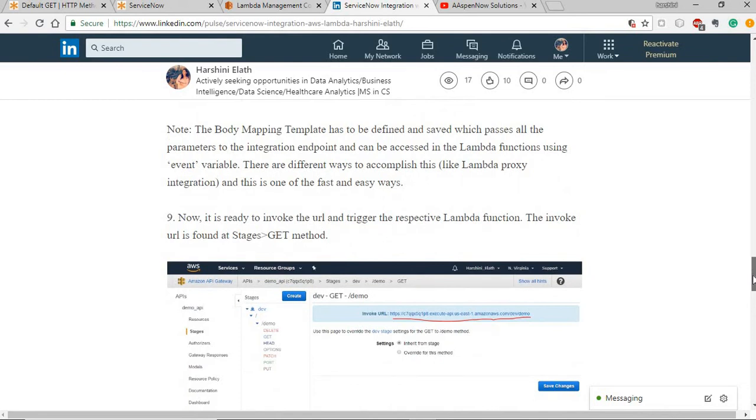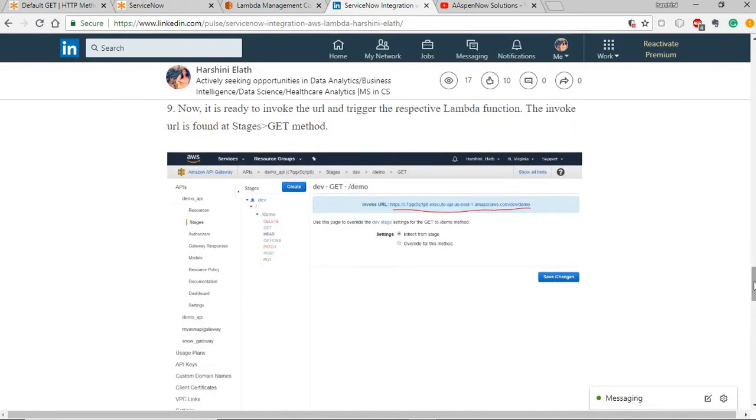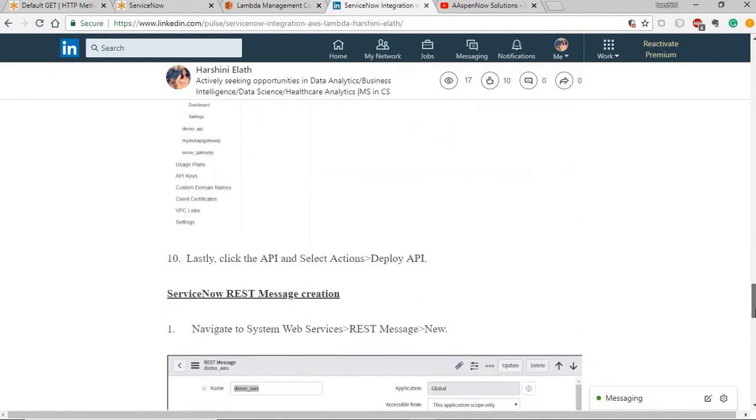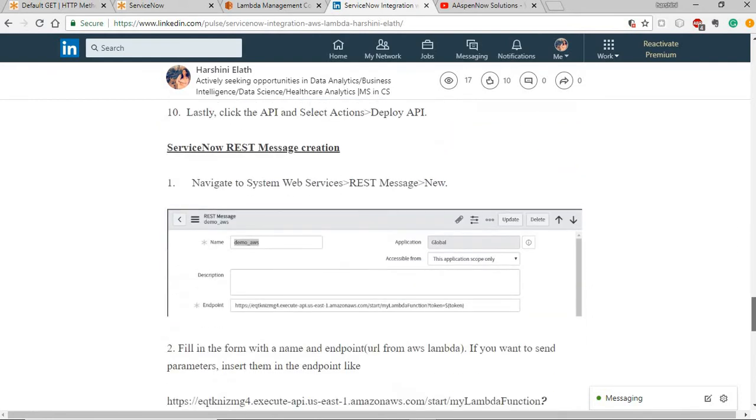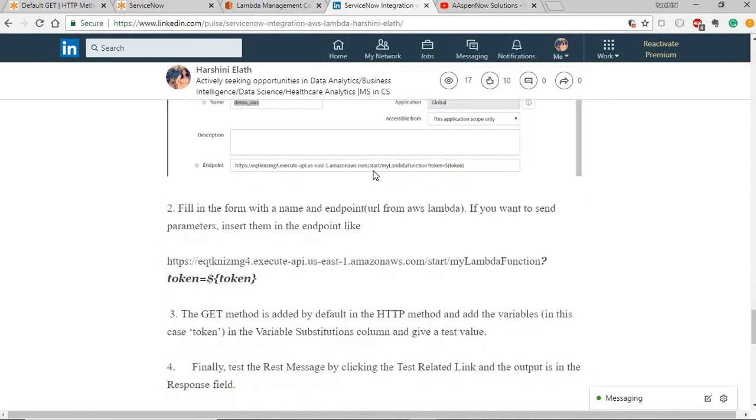Once you have that setup and deploy the API, you get the invoke URL from the stages, the deployment stage and the get method. You have the URL generated to use the URL in the rest message calls. Once you have that, go to ServiceNow, create the rest message and in the endpoint, give the URL that has been generated.